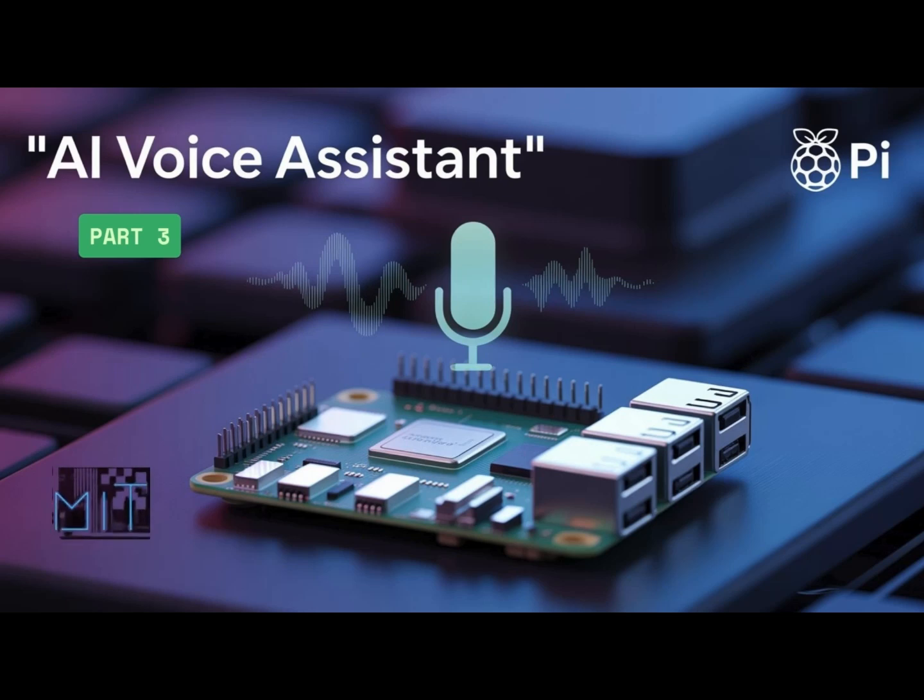Welcome back to the third and final part of our AI Assistant series using Raspberry Pi. In the last two parts, we taught our Raspberry Pi how to listen and think, voice-to-text and smart replies with ChatGPT. Pretty brainy for a tiny computer, huh?